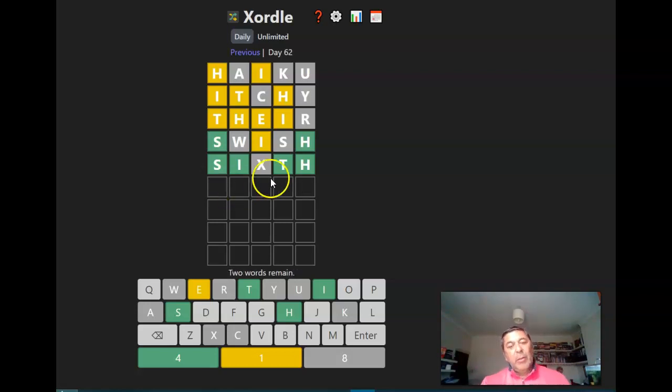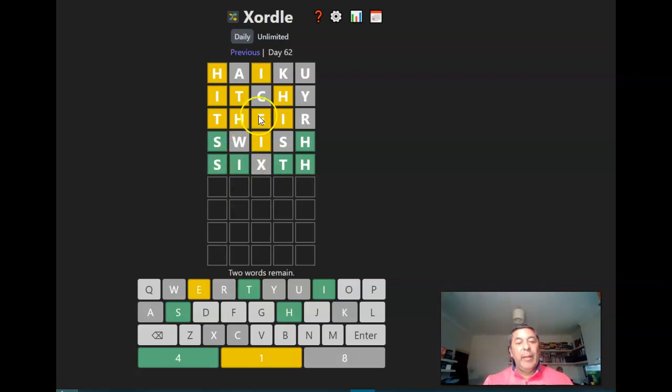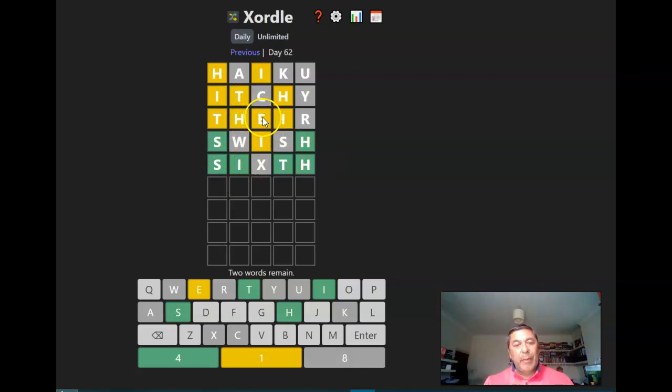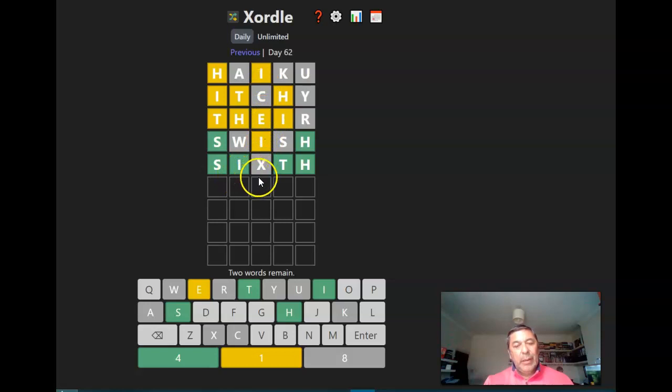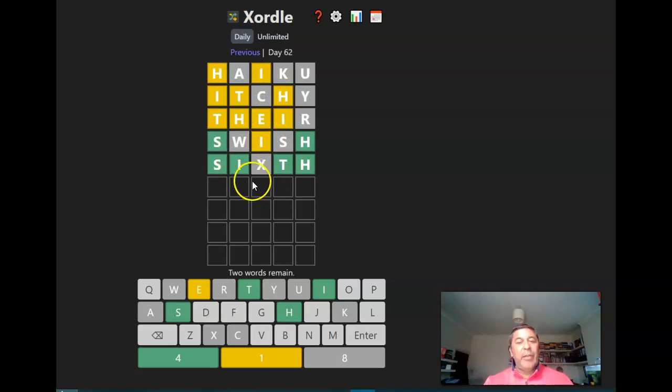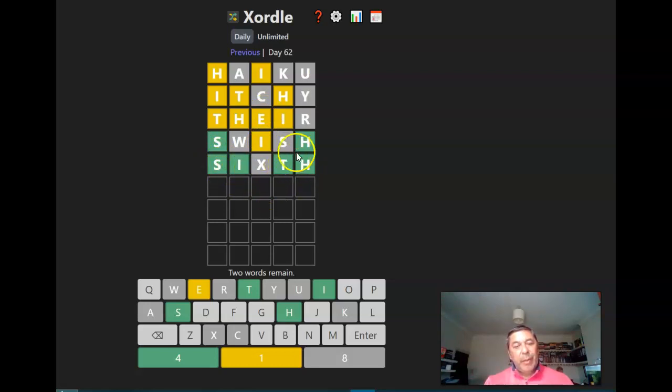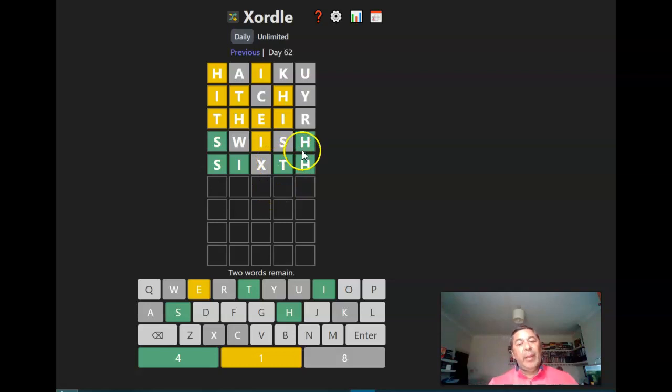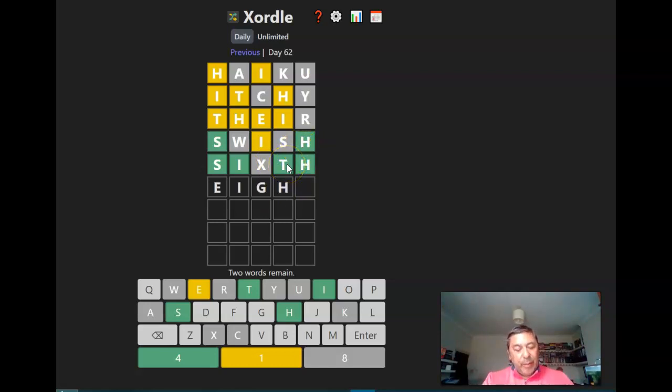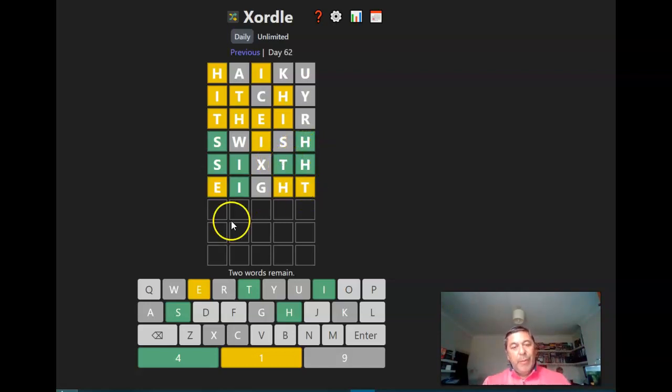So what is, so we've got S, I, T, H, and an E. Right I was gonna say eight, don't know why. Could have E, I, G, H, T, but I think we I don't, no.